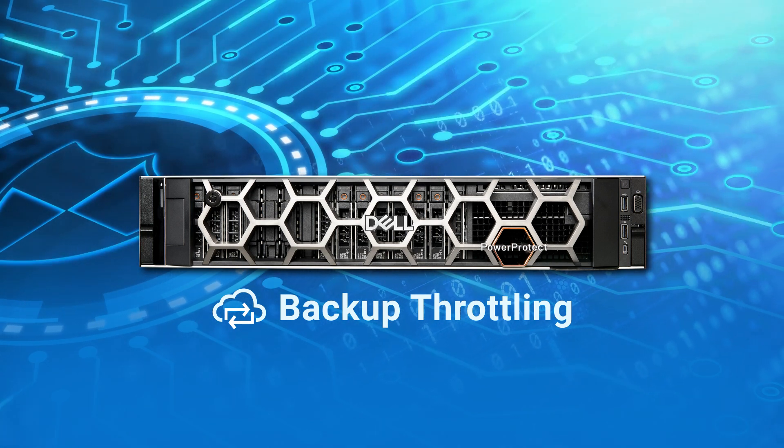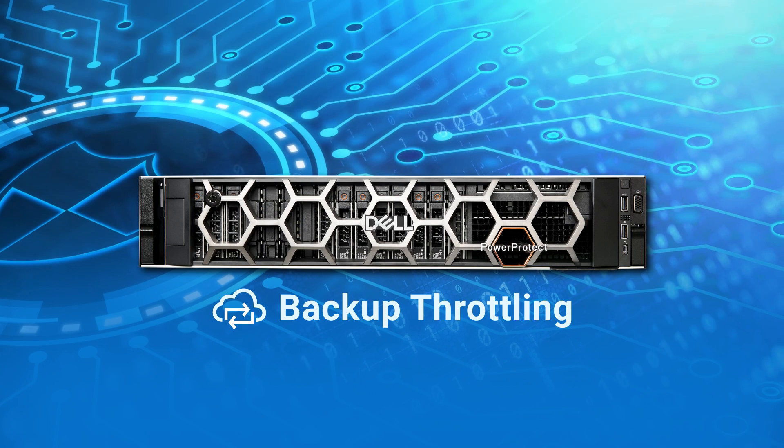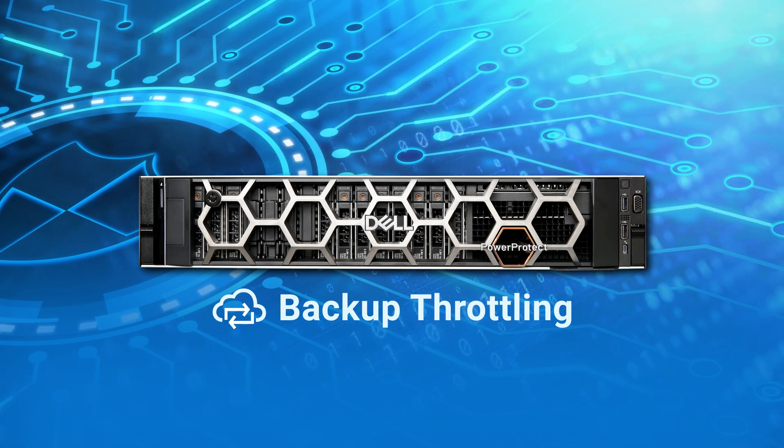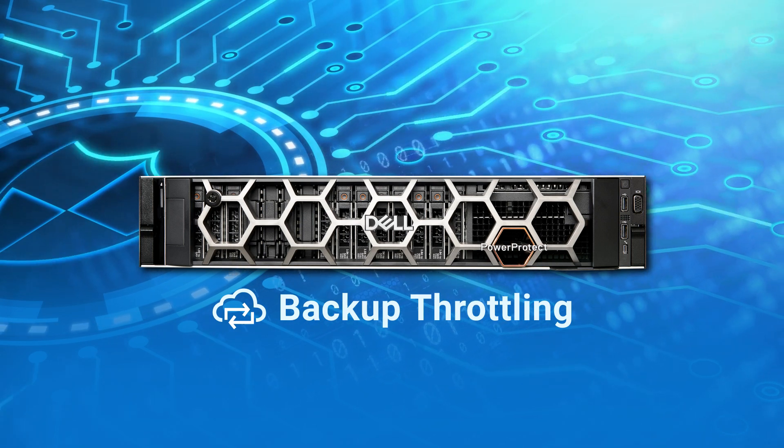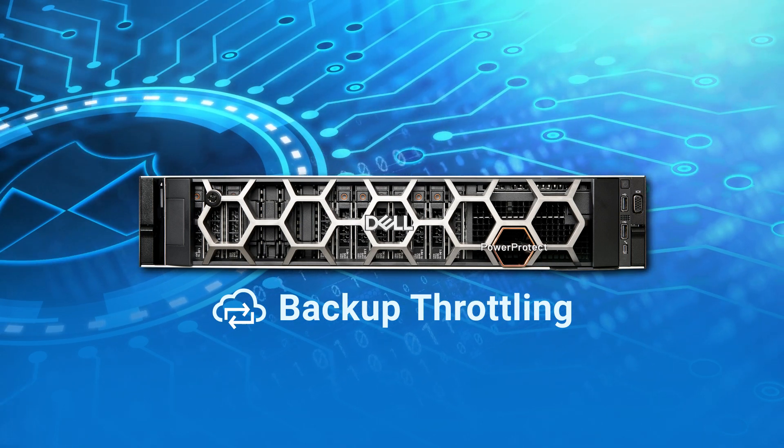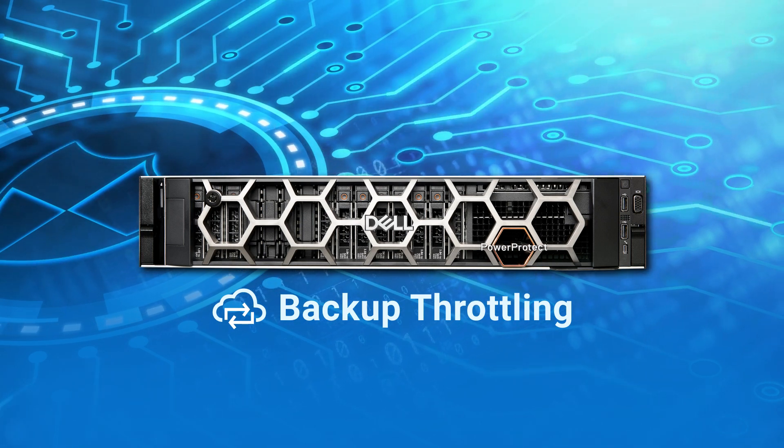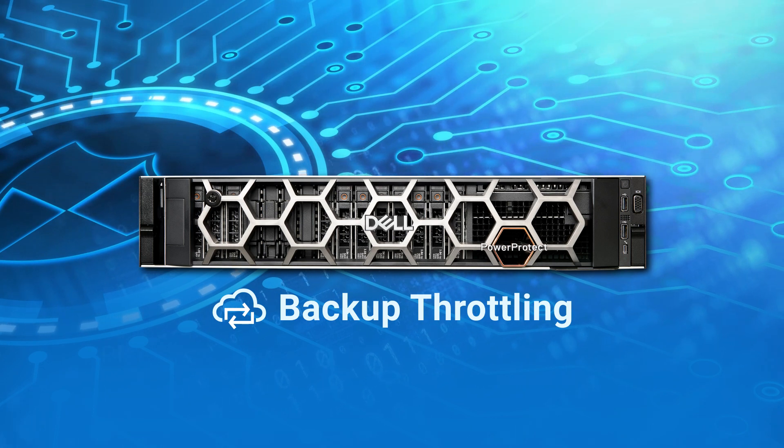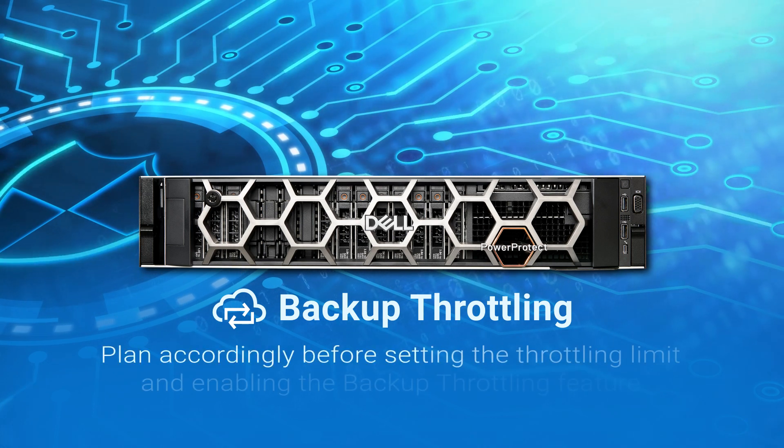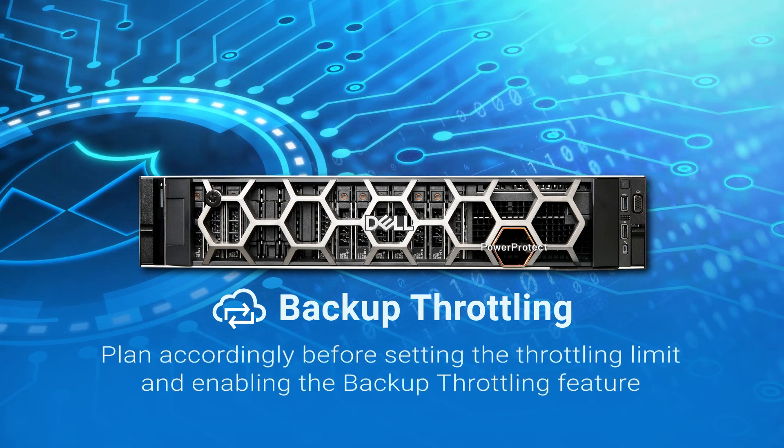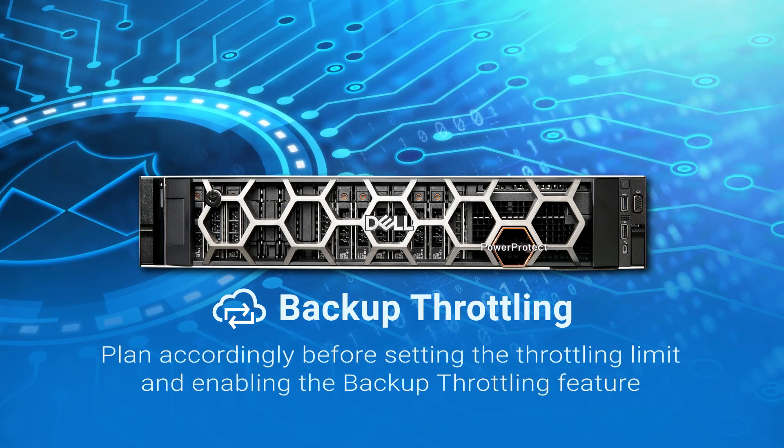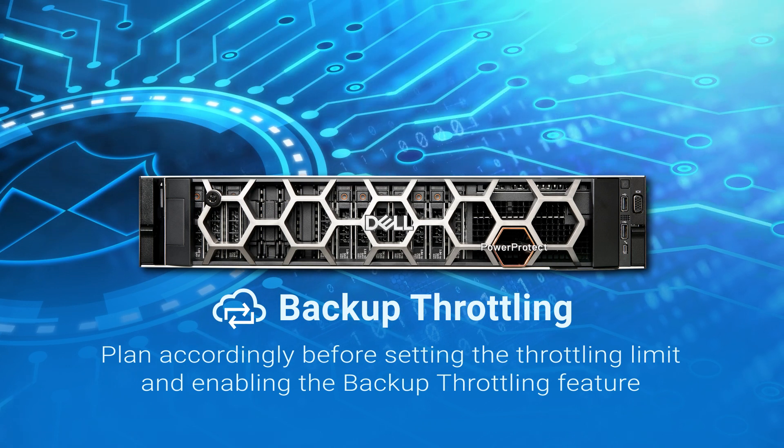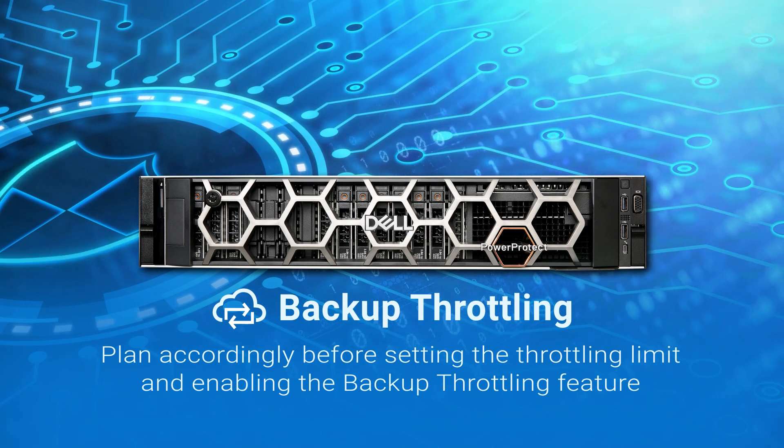Enabling Backup Throttling can reduce backup throughput and results in a longer backup window. For that reason, it is important to plan accordingly before setting the throttling limit and enabling the Backup Throttling feature.